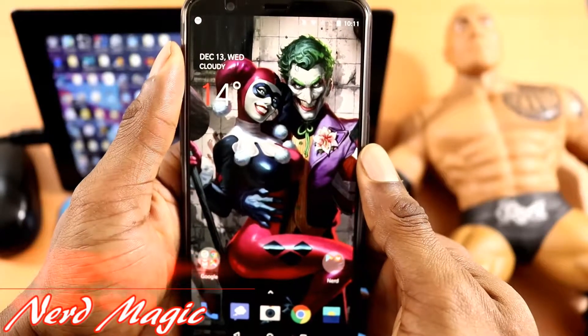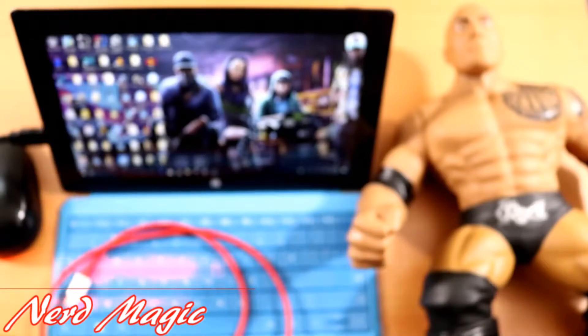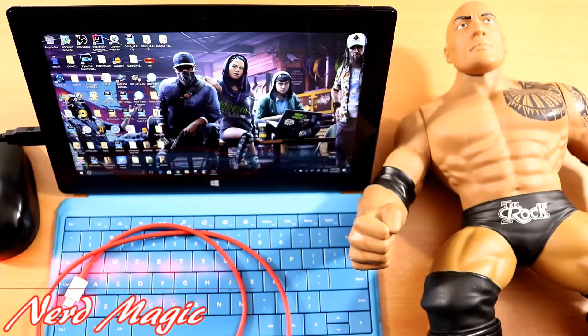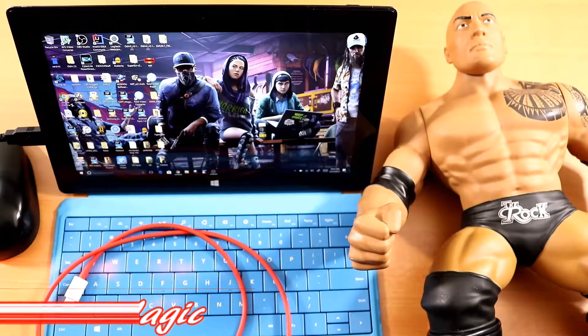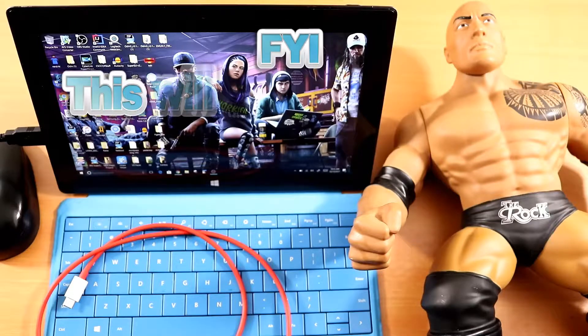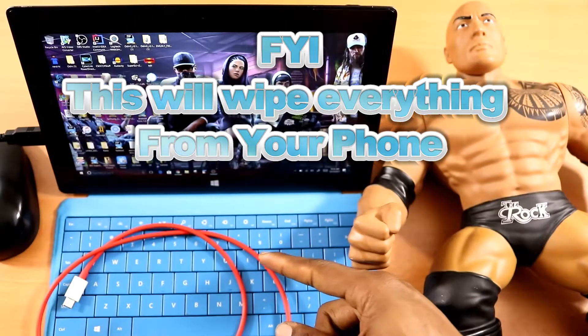Welcome to Nerd Magic, time to get nerdy. Don't forget to like and subscribe, or make sure to spread the word. Today I'm going to show you how to actually install TWRP and also unlock the bootloader of your OnePlus 5T.